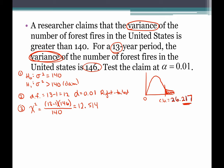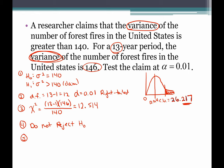Everything we come across will be positive. Our critical value is 26.217 and our test value is 12.514 — that falls way to the left of the critical value, in the non-shaded non-rejection region. So we do not reject the null hypothesis.